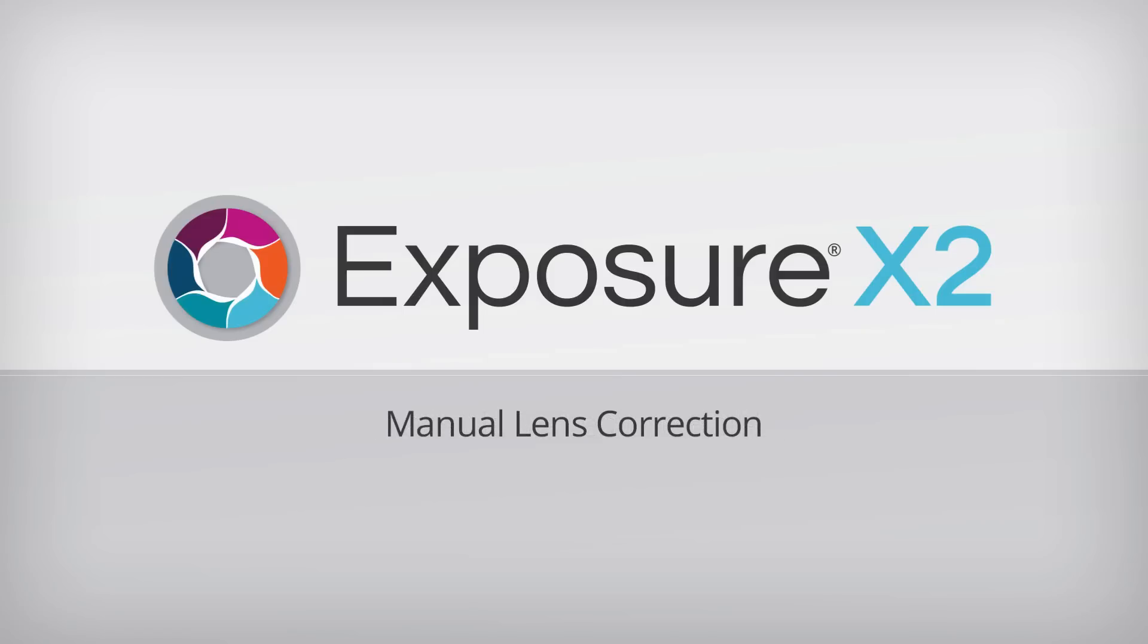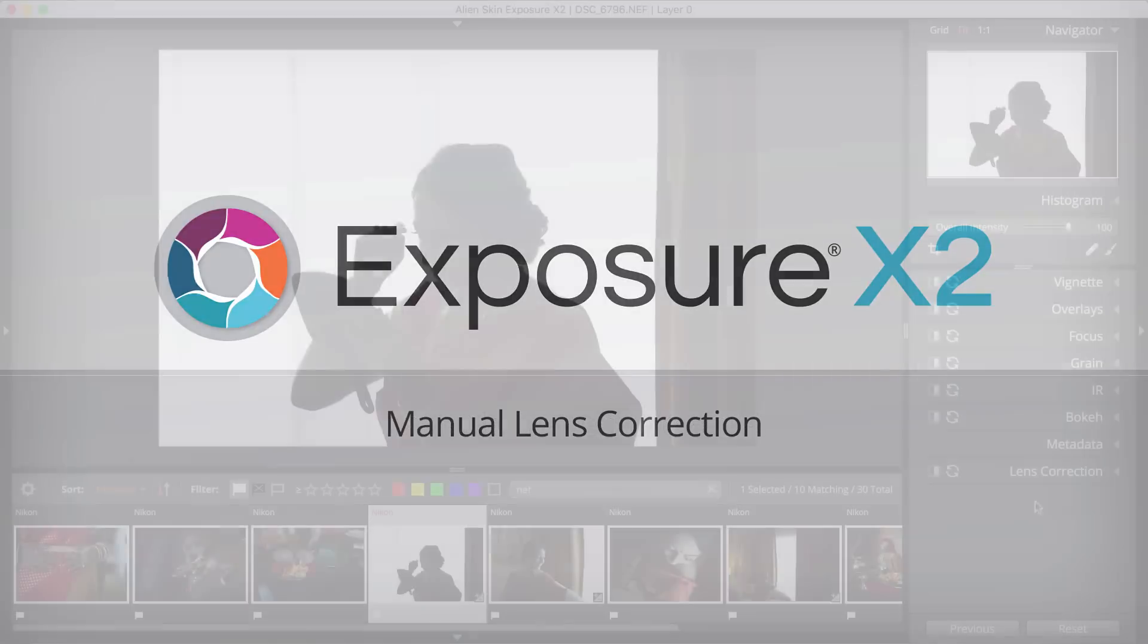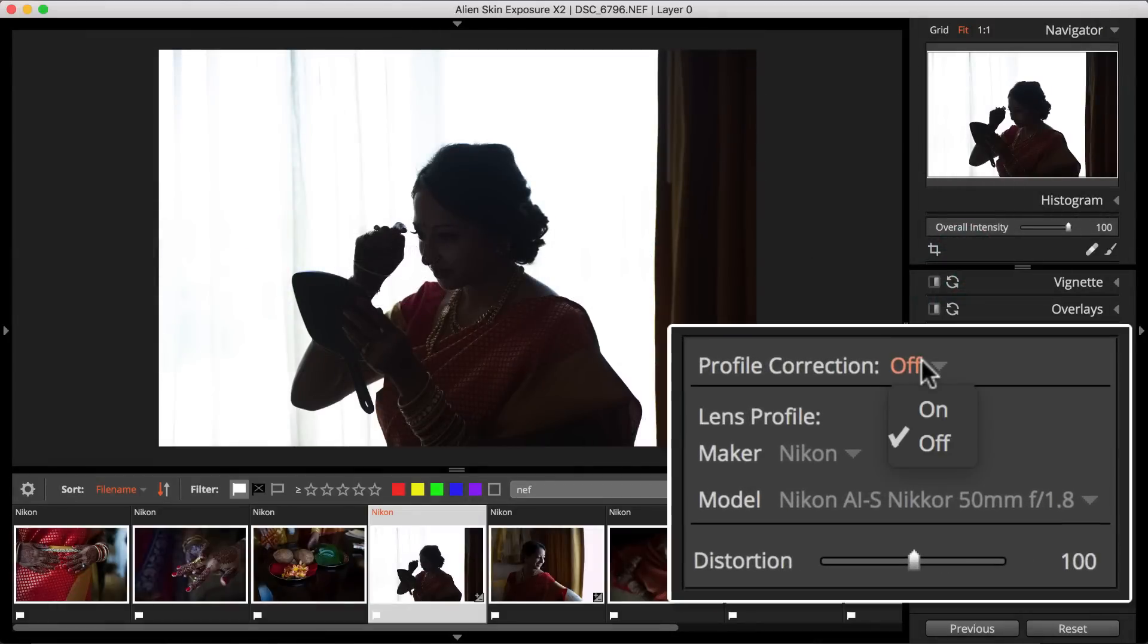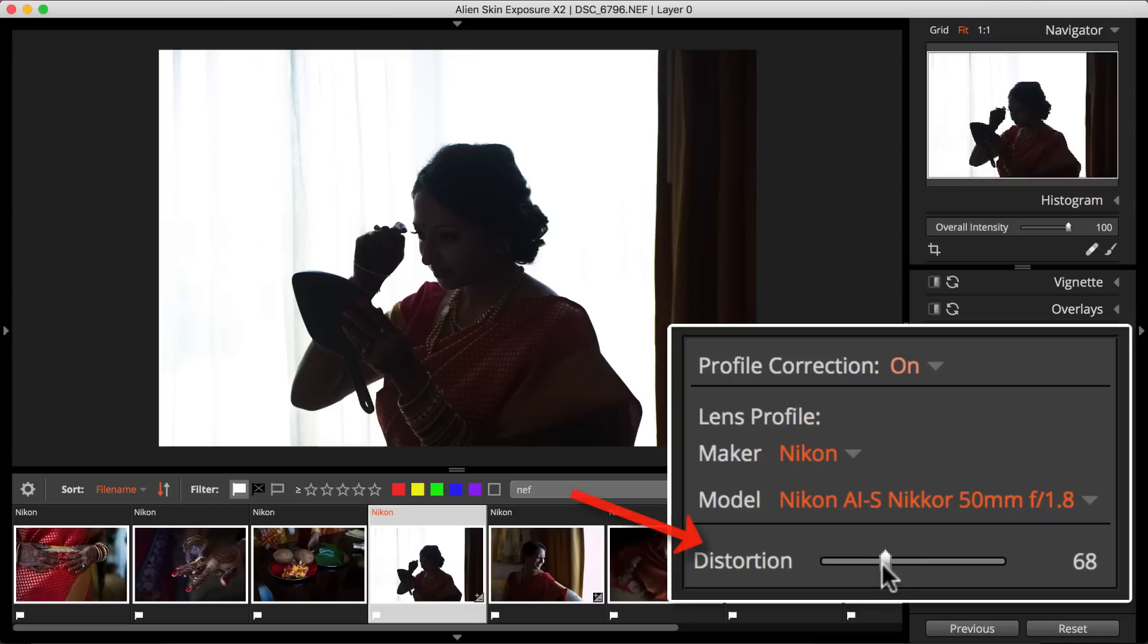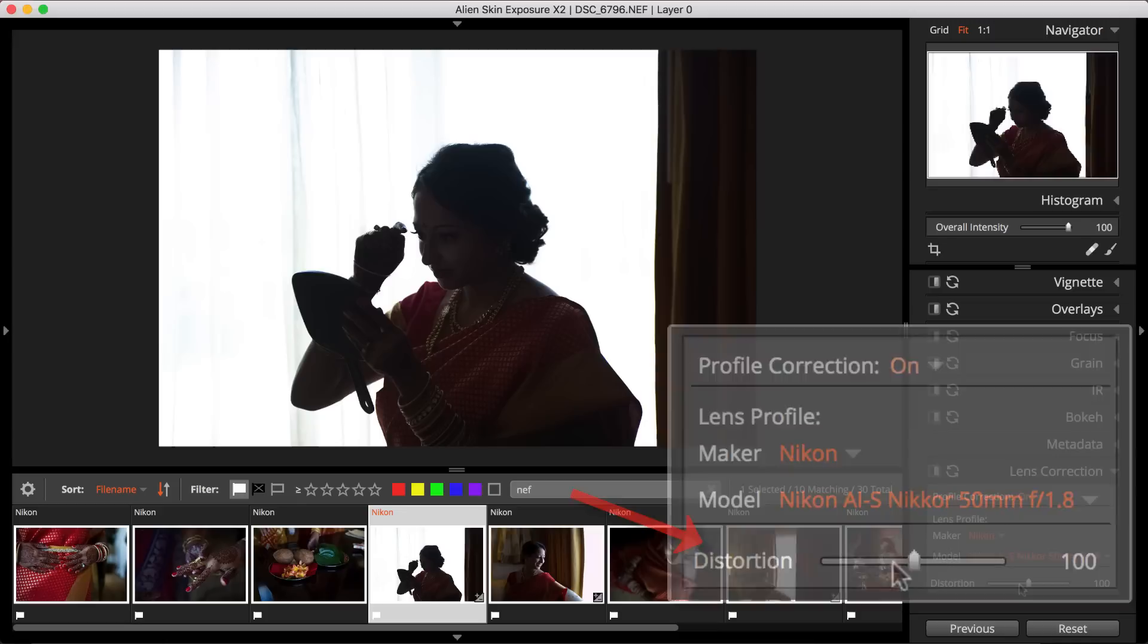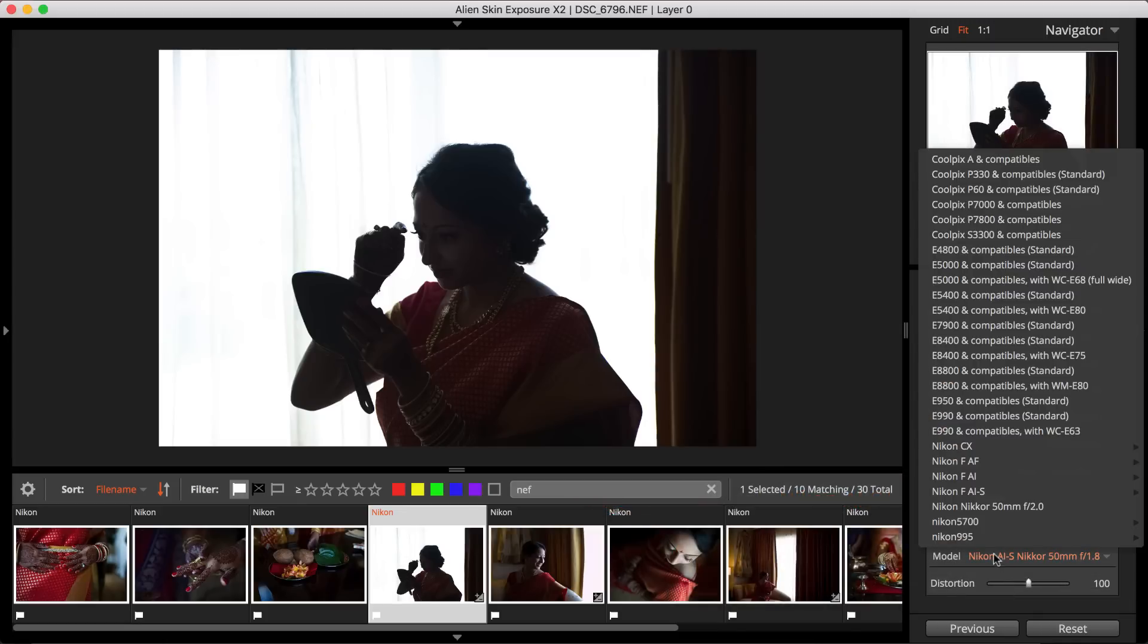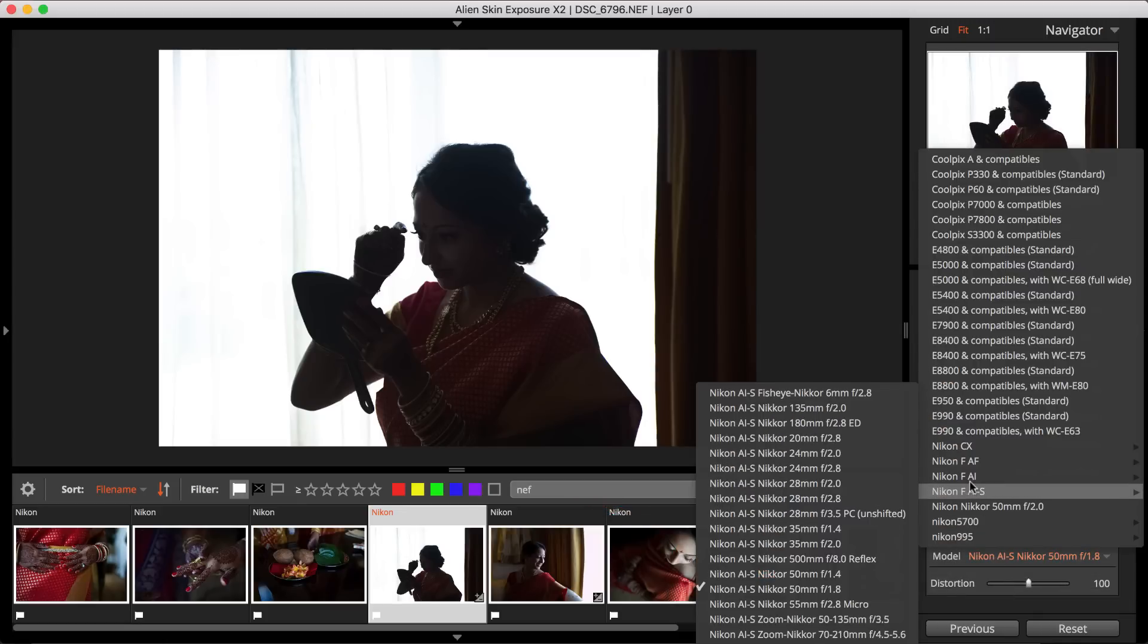Exposure has offered lens correction for a while now. With this update, we're giving you the option to toggle lens correction on or off. You can also adjust the lens distortion amount via the distortion slider. Exposure shows you the lens that it's detected, and you can switch to a different lens profile if you want.